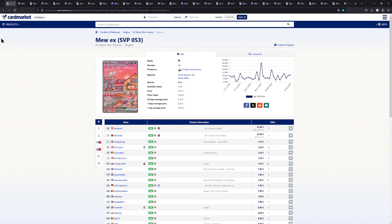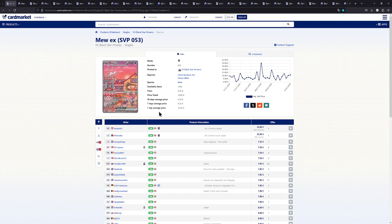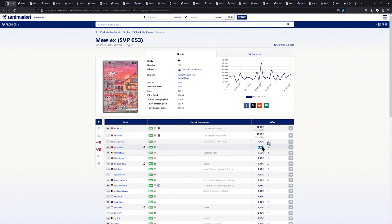Let's get on with the first card right here, the Mew EX from the Pokemon 151 Ultra Premium Collection. A card that I really wasn't sure about when first released. It has been growing on me and I am really liking this card. It's actually a little bit more expensive over here in Europe and you can have one for about 7 to 7.50 euros, that's around the price you will have to pay for one.